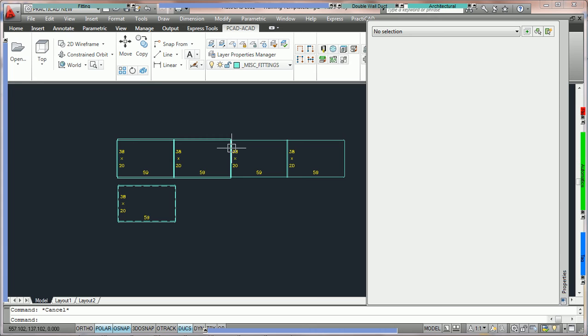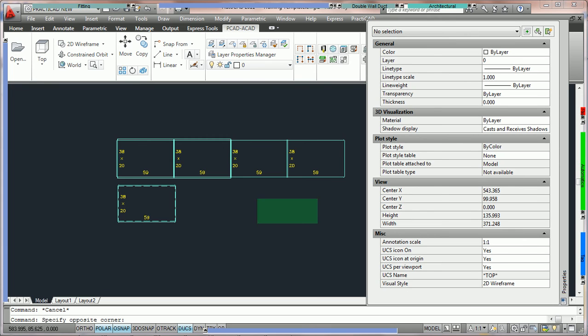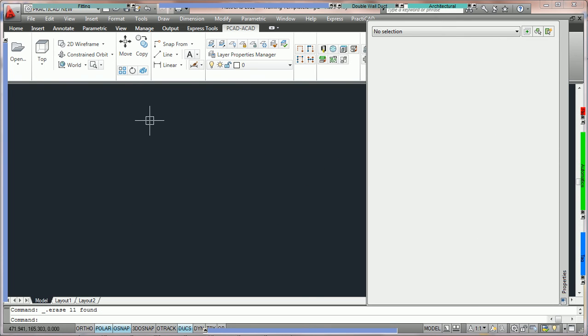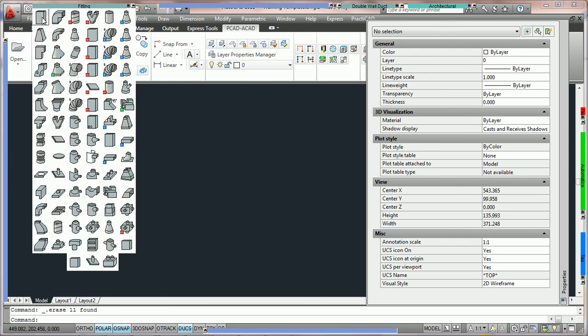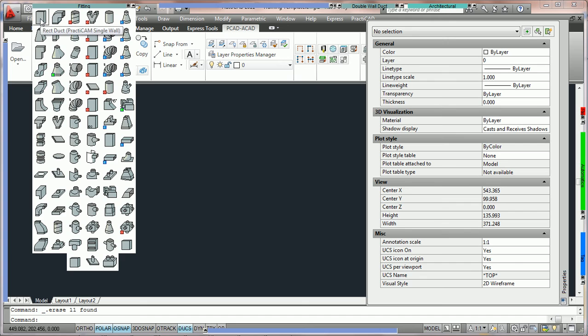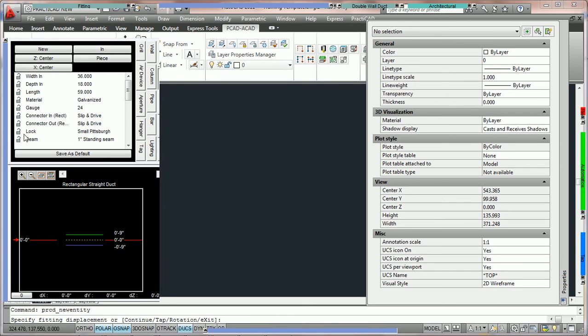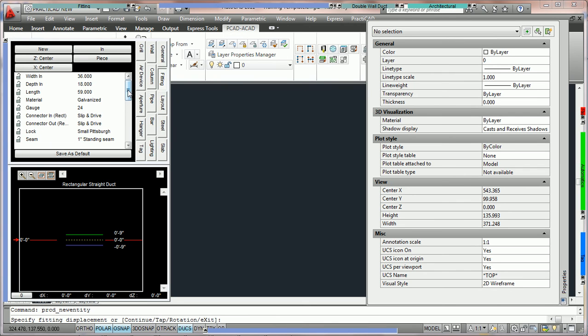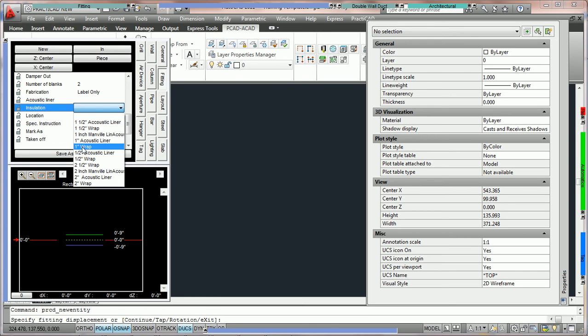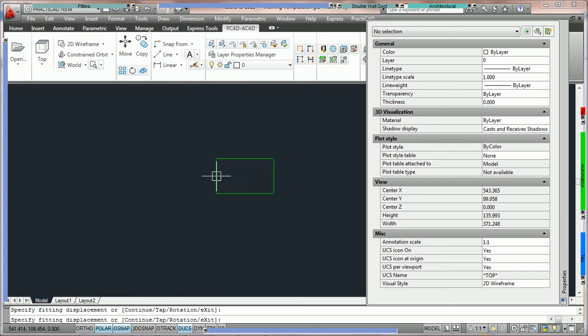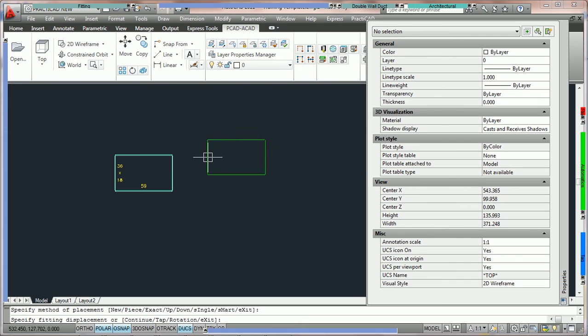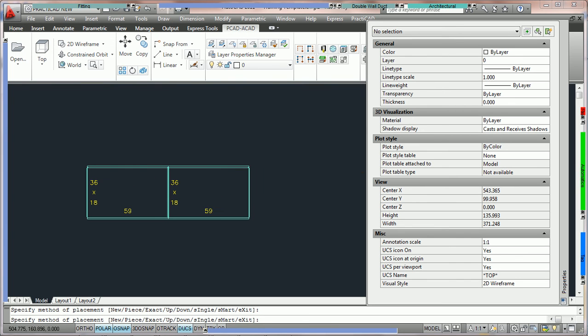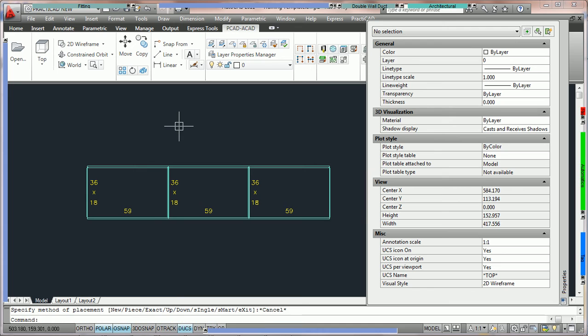If we're going to add wrap from the item box it would be the identical way we did it with acoustic liner. We'd simply go into the fitting, choose the fitting we'd like in the fitting bin, we're going to come over here, scroll down to where we see insulation, we're going to select one inch wrap and now we can simply place this duct on the drawing and as we continue we're going to get wrap added as we go. That'll conclude the tutorials on how to place down acoustic lining and wrap.